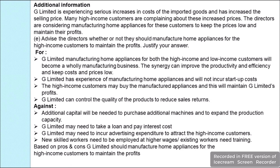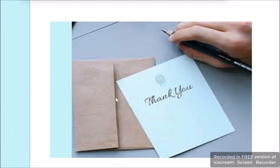With this we have completed this question. Thanks for watching. Have a great and peaceful life.